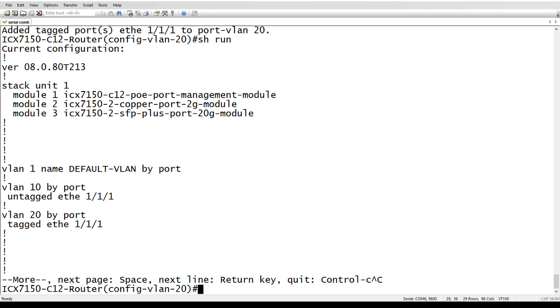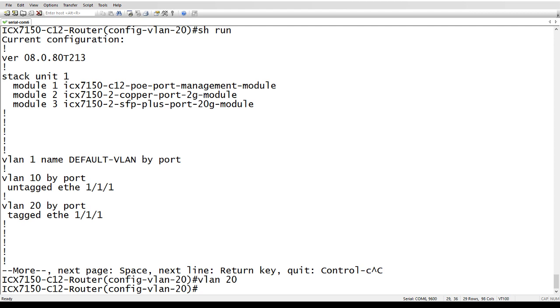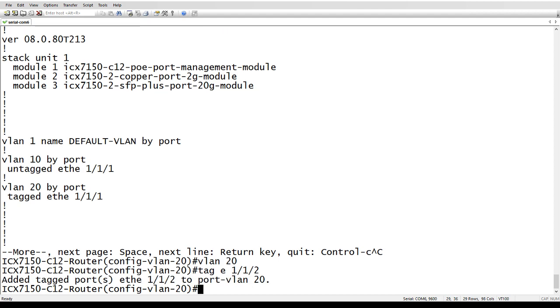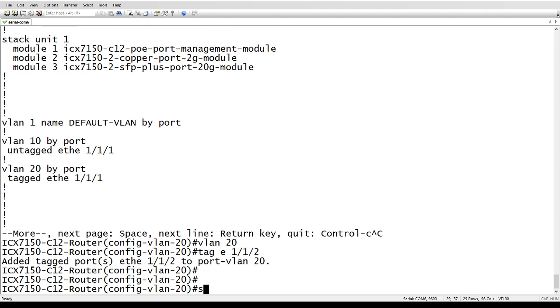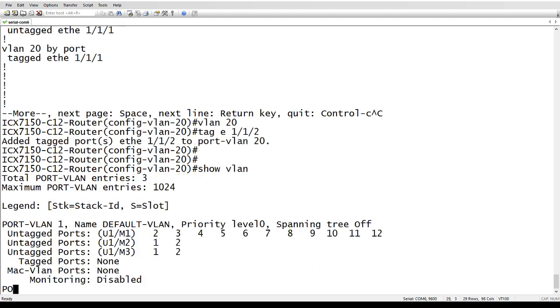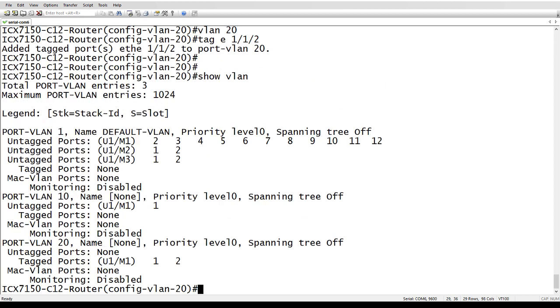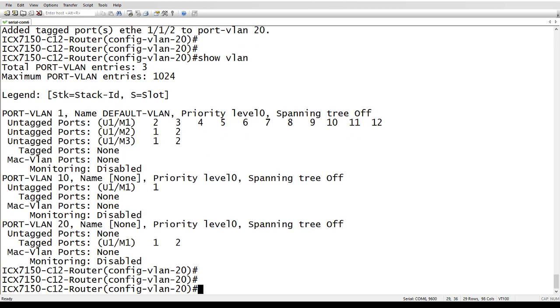Alternatively, if we took another interface, say VLAN 20, tag ethernet 1/1/2 for example, if we now do a show VLAN, you will see that 1/1/2 is still in VLAN 1, even though it's also tagged in 1/1/2.